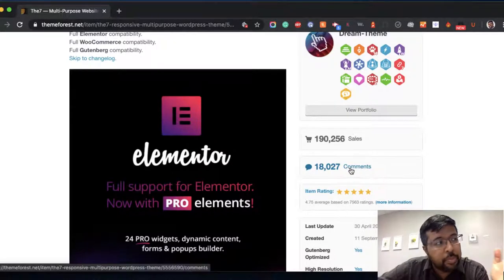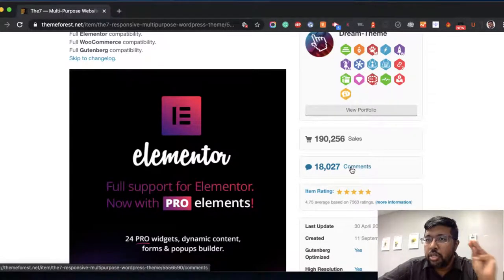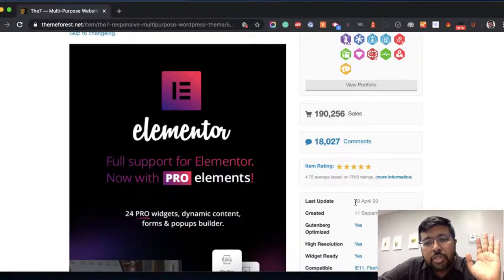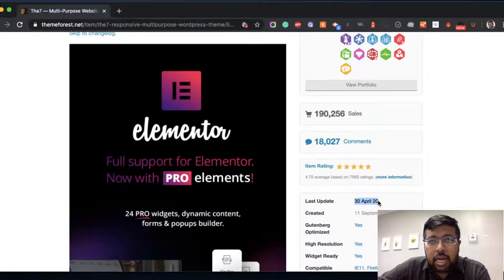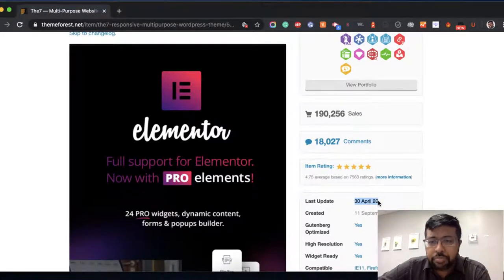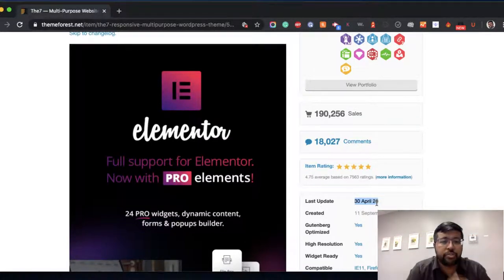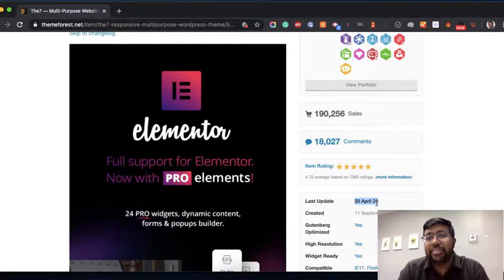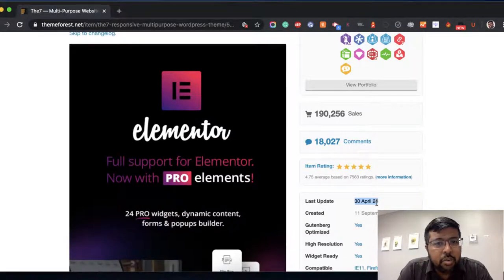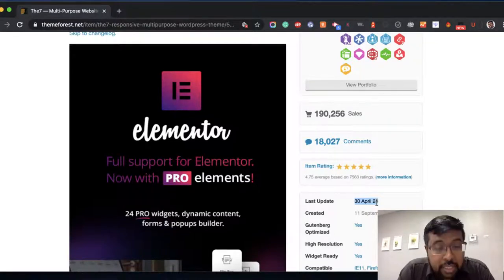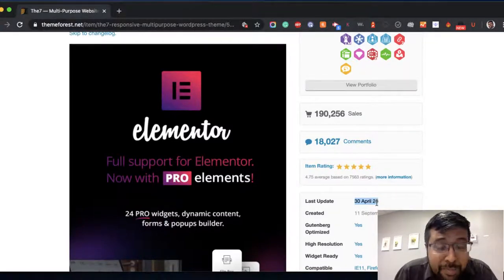This one got five stars, 18,000 comments, and 190,000 sales — a very good sign. Number five: look for when the theme was last updated. If it was updated recently, like April 2020, that's very good. That means the developer is keeping up to date with the latest WordPress releases, which is very very important.